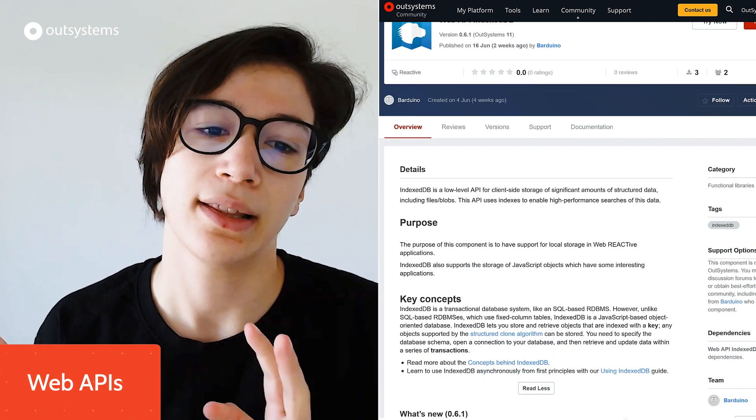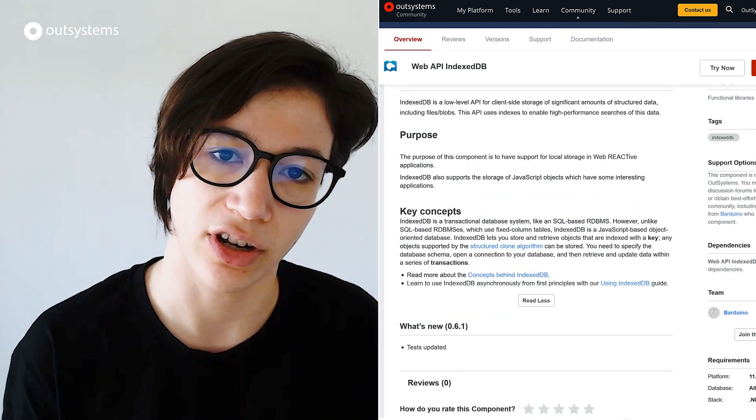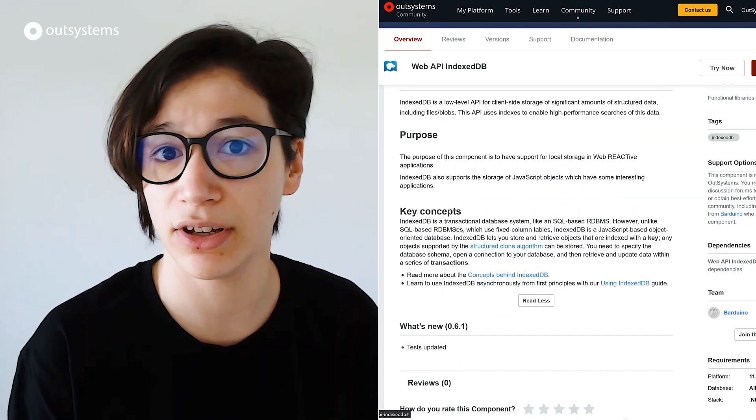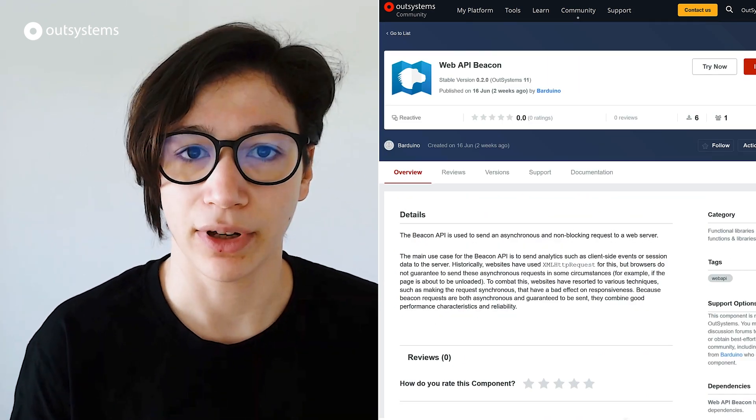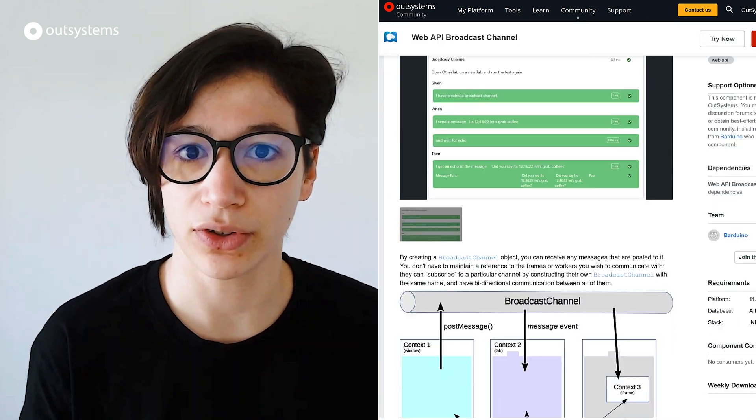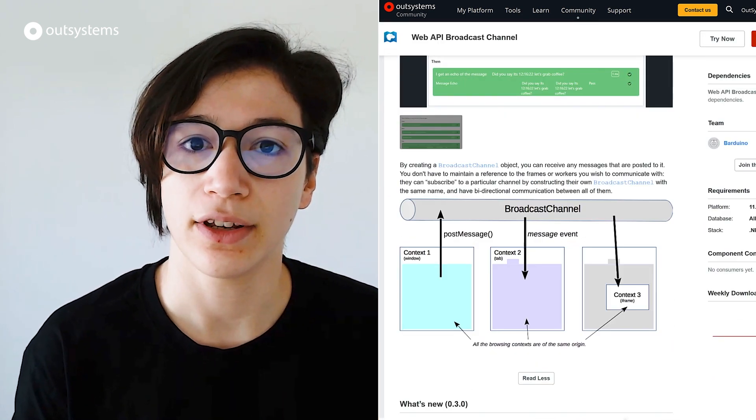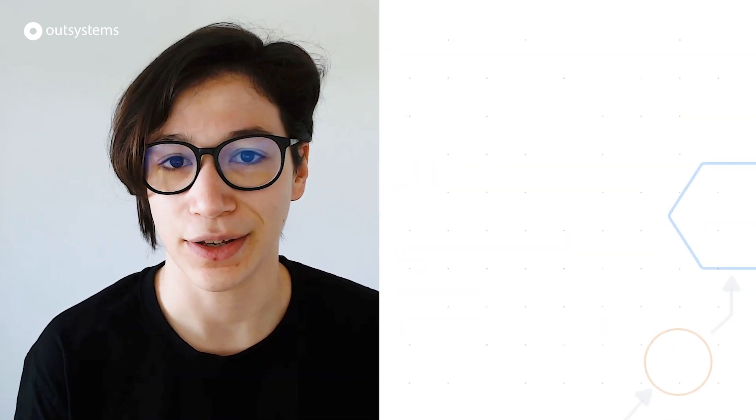Moving on to other components created in June, we have a set of three components that wrap web APIs so they can be used in your OutSystems applications. And those are the IndexedDB one, the Beacon one, and the Broadcast Channel one. So these are all web APIs that are available for you via the browser and you can use now with these OutSystems Forge components.